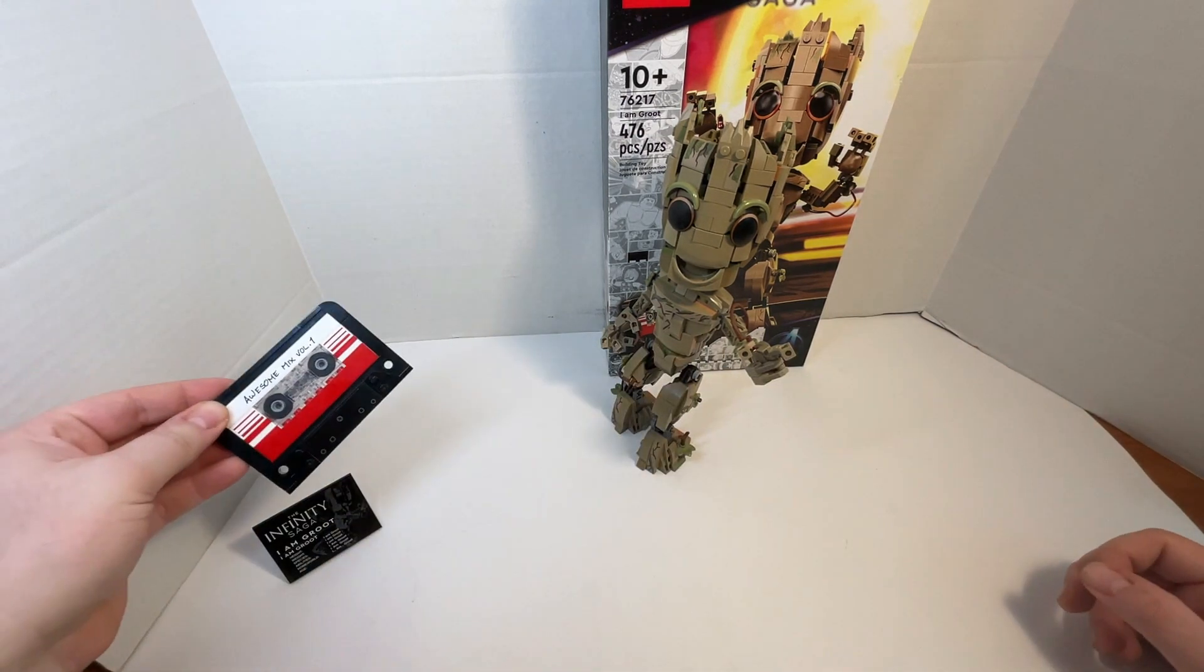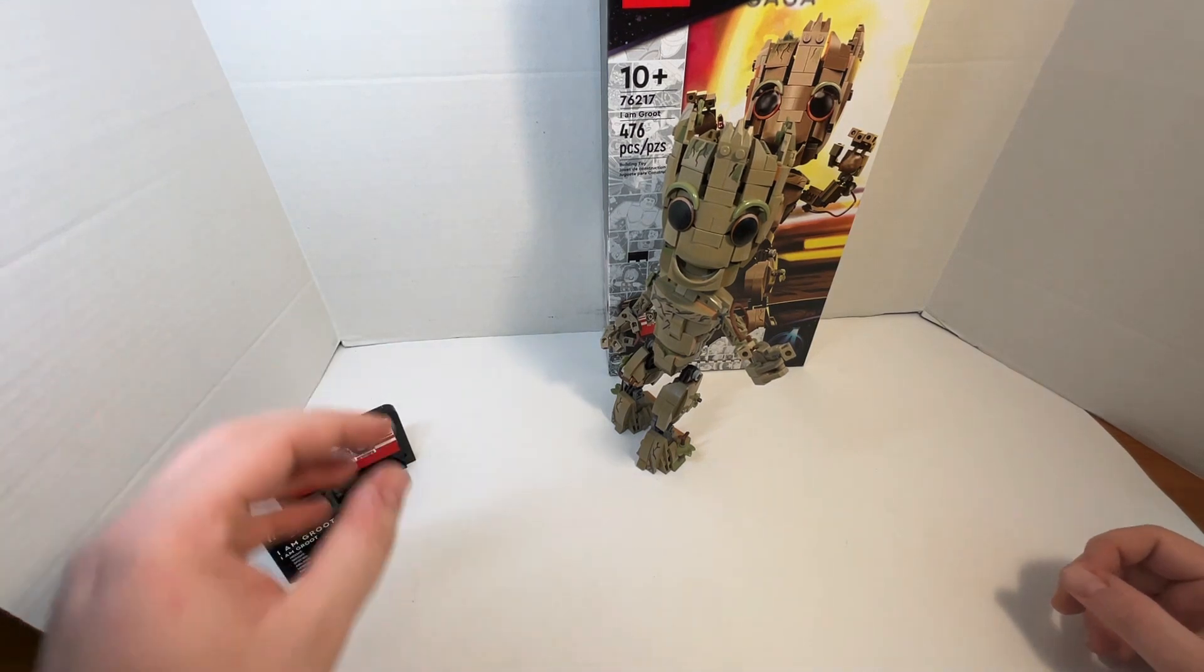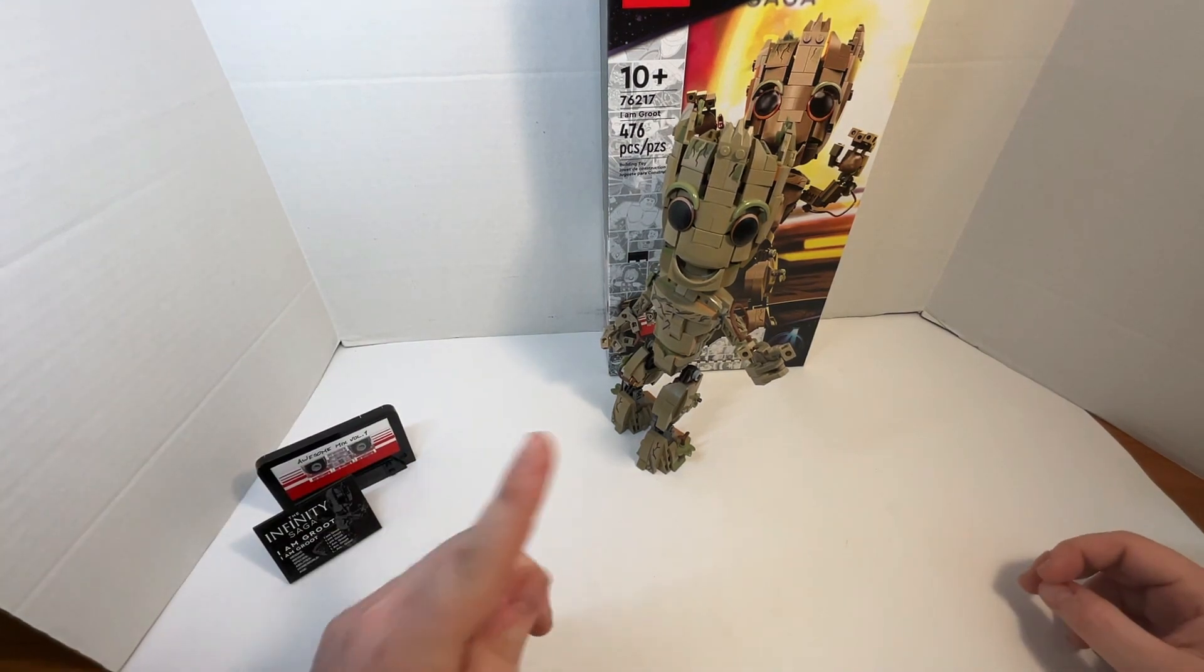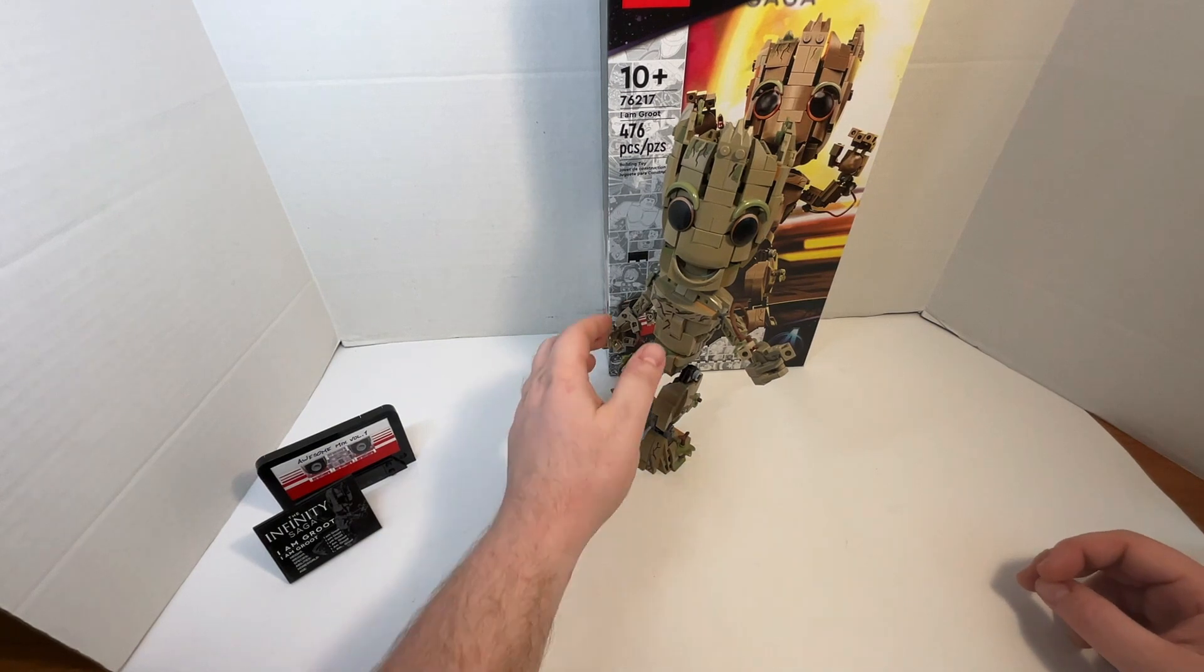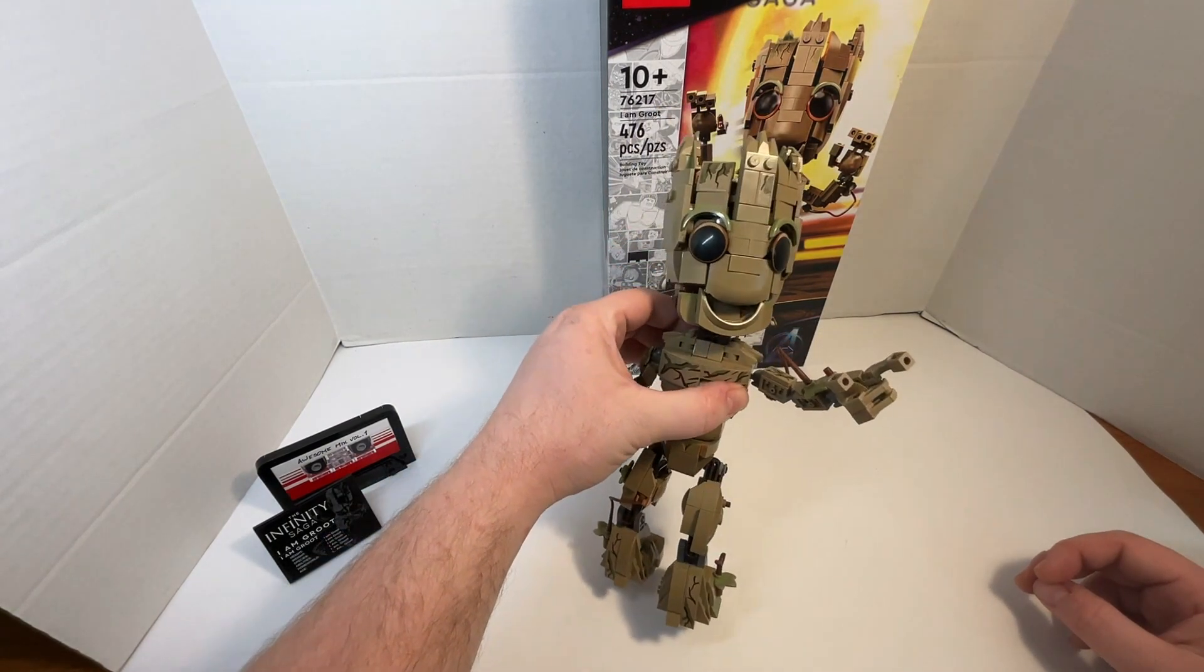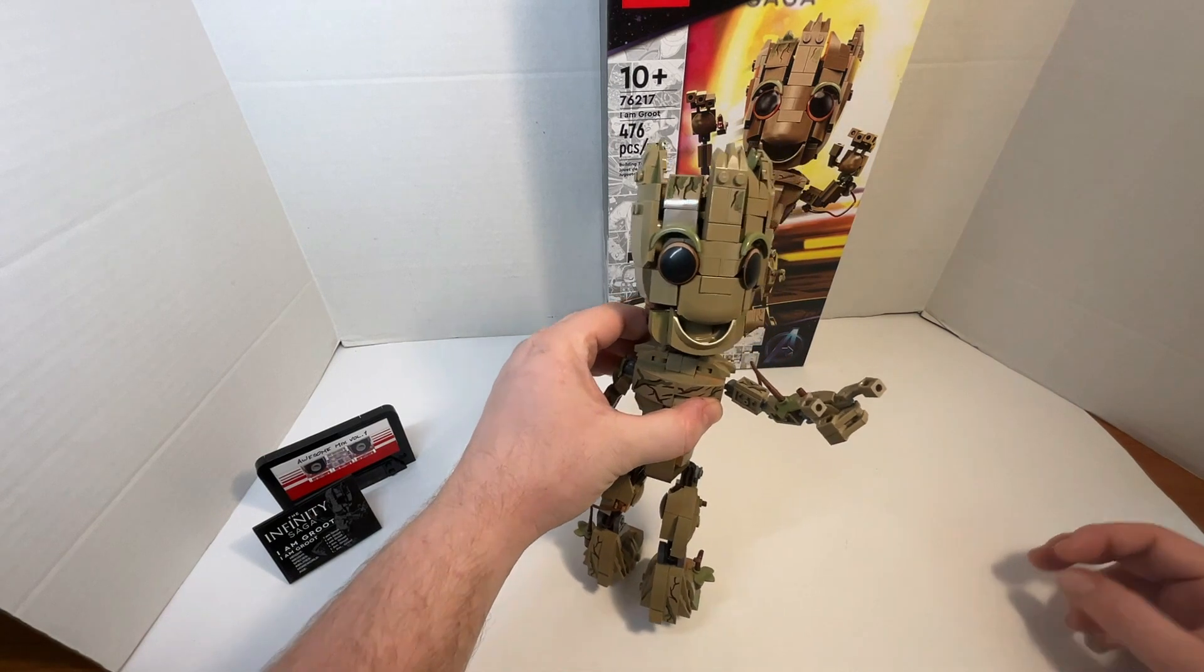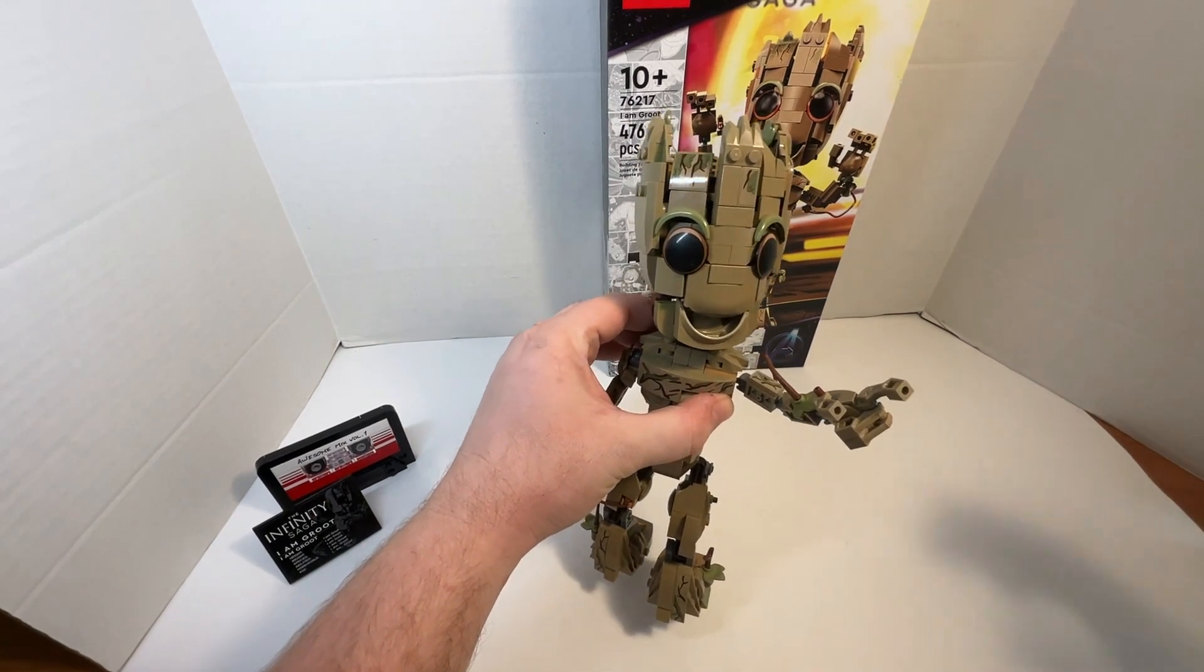There are a bunch of stickers. And the only prints are on Groot. Or I do believe they're also stickers, actually.